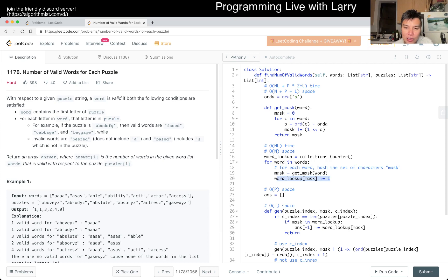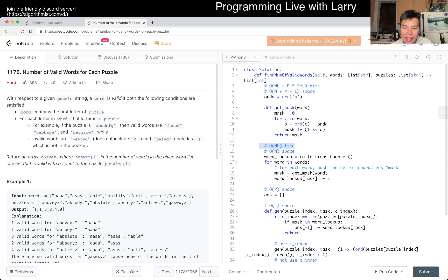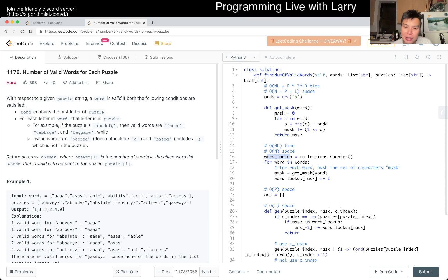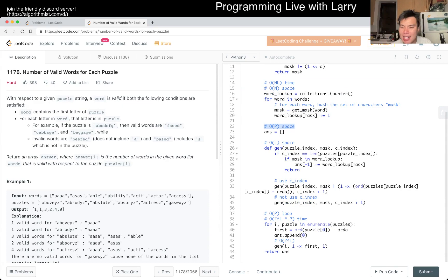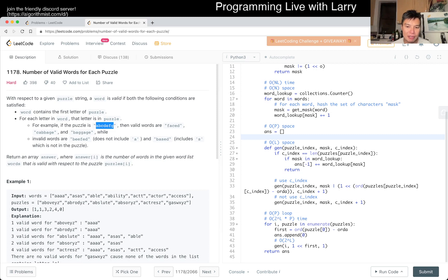For the puzzle part, we're going to have O(p) space — you can't really do better than that because that's the size of the answer. Here we just brute-force. For example, given a puzzle like A, B, C, D, E, F, G — we enumerate all possible combinations: words containing only A, words containing A and B, A and C, A and B and C, and so on.